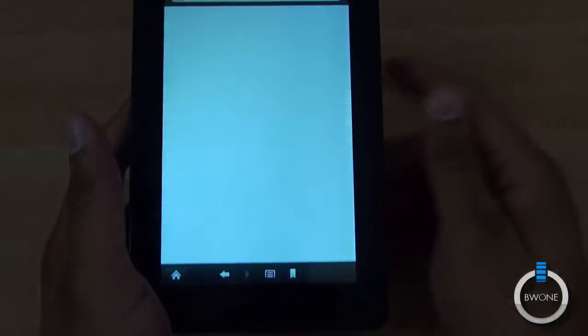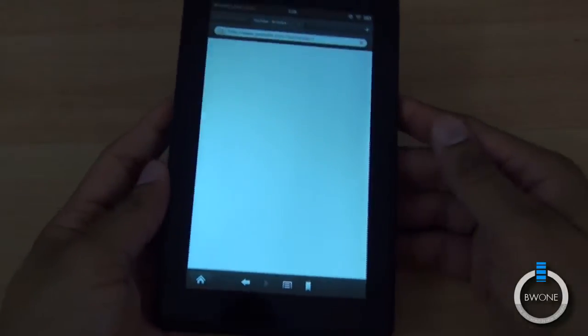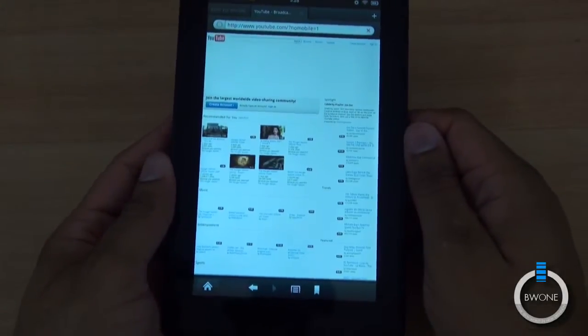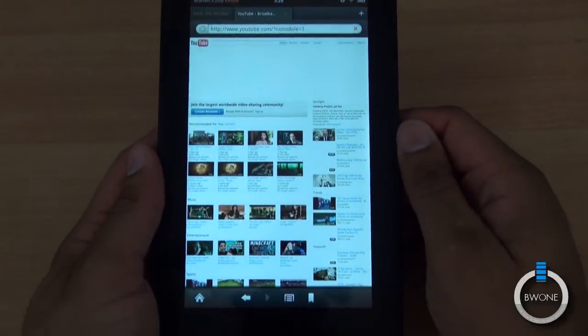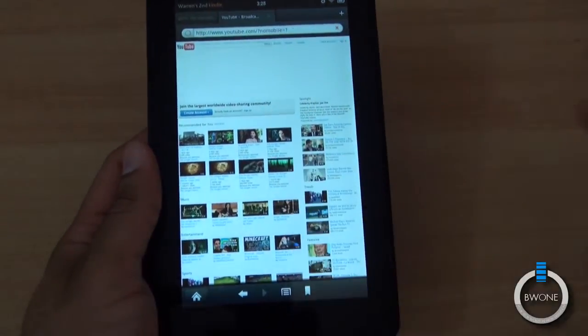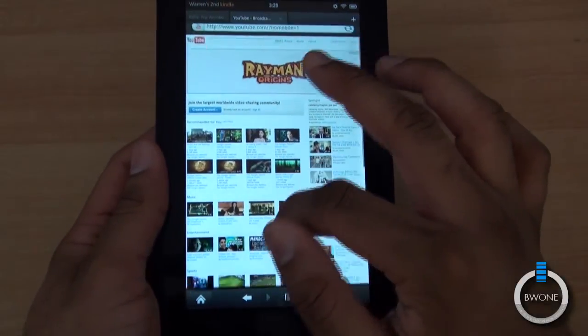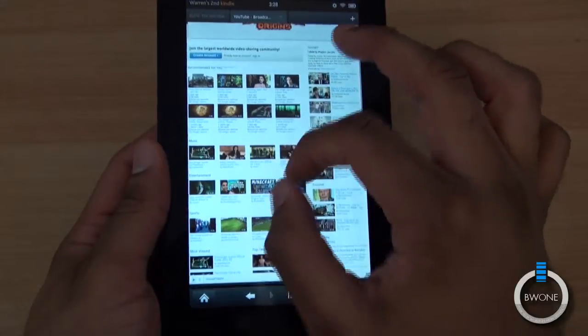I already have it bookmarked there. Heading over to YouTube's website with some more flash content, loads up the main page here of YouTube. And I can see here it loads up the flash ad.